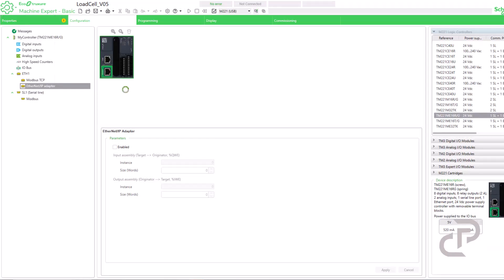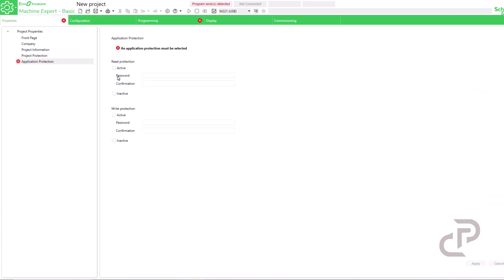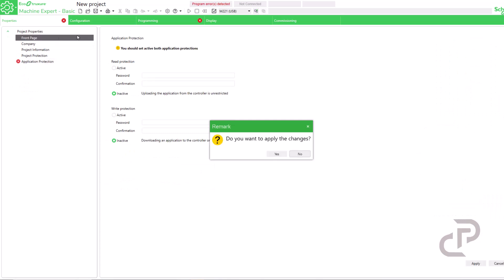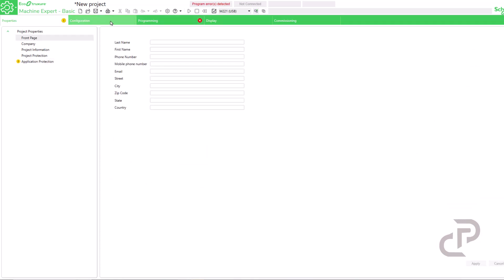After creating new project in Machine Expert Basic, go to properties to deactivate application protection and remove the error.